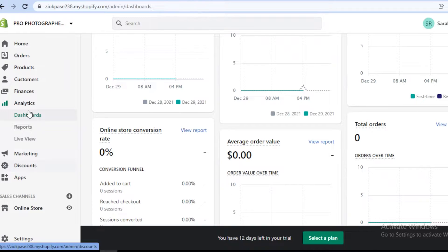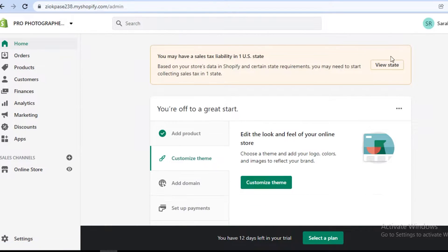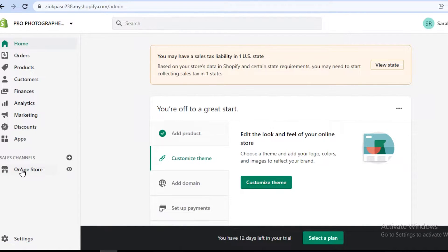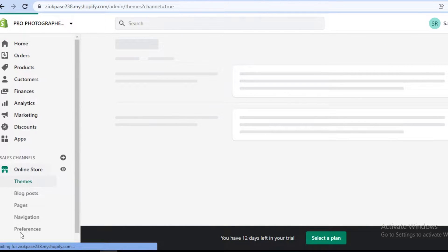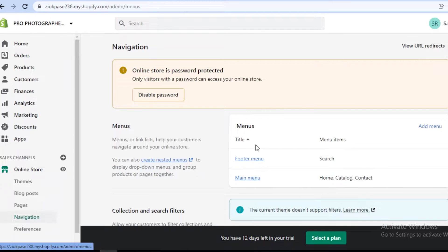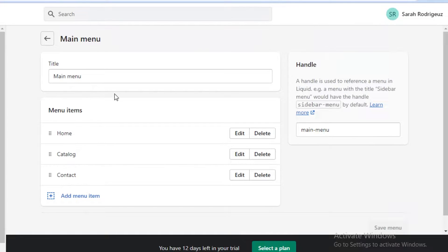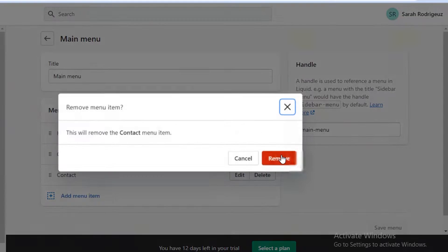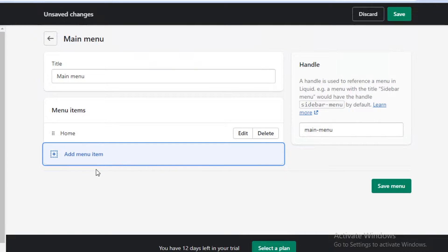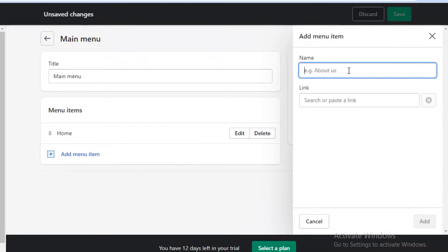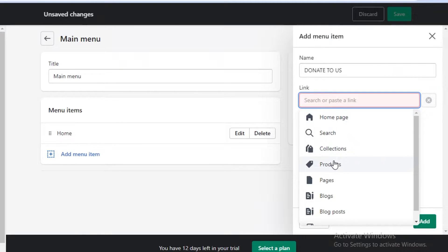When creating a store, I usually suggest starting off with products. But for an organization website, I like to suggest going to your online store section first, then go to your navigation. Once you're on your navigation, you can see you have your main menu and your footer menu. Click on main menu and then add or edit your menu items. We're going to click on add menu and I would name it something like 'Donate to Us,' and then add the product section over here.